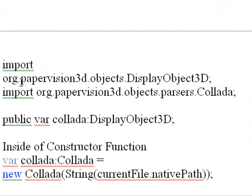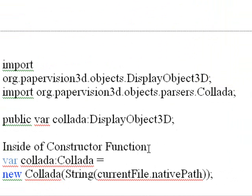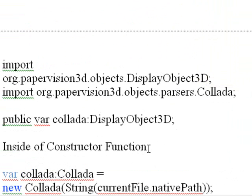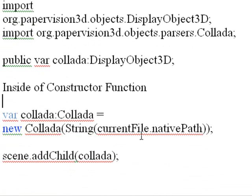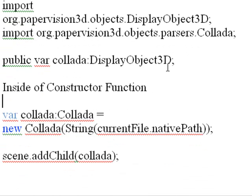Basically, I have about five or six lines of code here on how to do it. You want to import the important classes to do the load, and that's the display object and the Collada parser. Then you just declare a Collada display object 3D. And then inside of the constructor function, the one that creates the viewport and the scene and all the other basic engine of Paper Vision, you want to create a Collada variable and set that to your current file, whatever you've clicked on in the application. And then just add that to the scene, and that's all there is to adding a Collada file to Paper Vision. And we do that in our application, and I'll show that to you here in a moment.